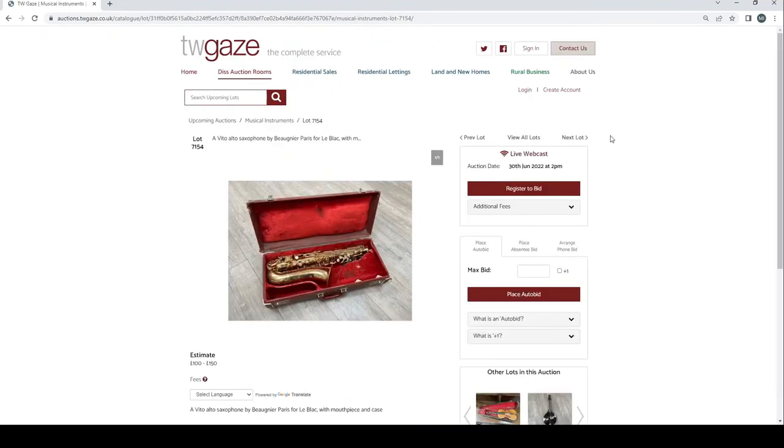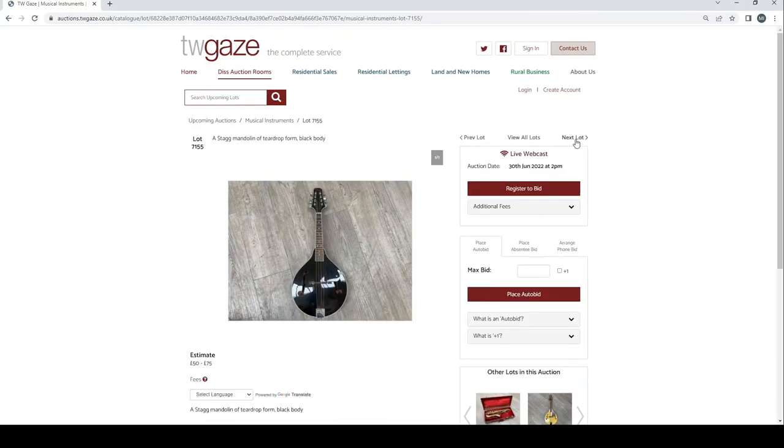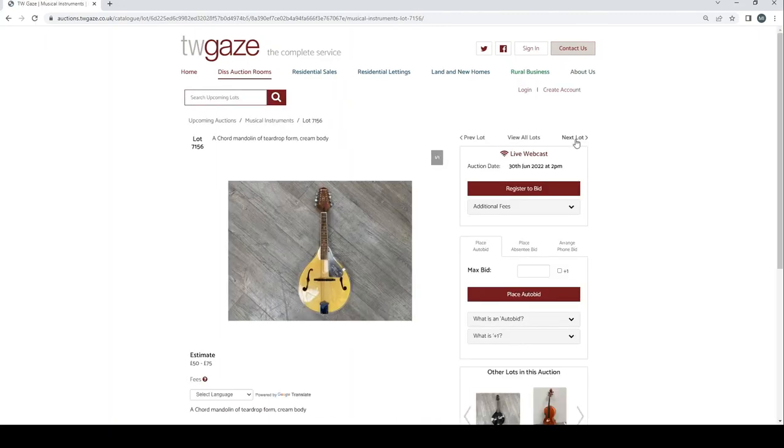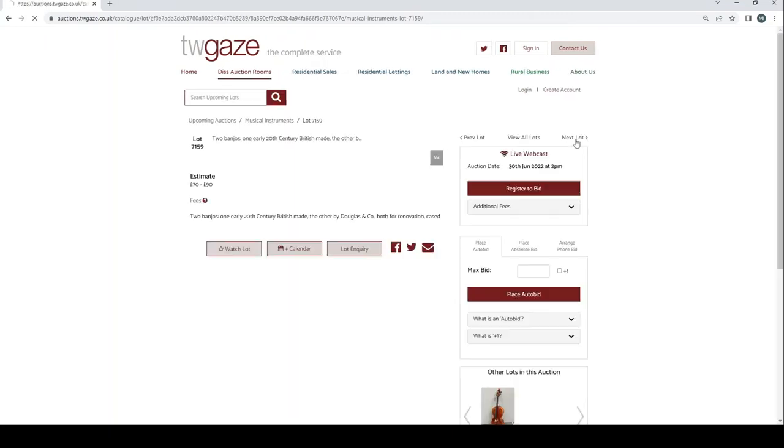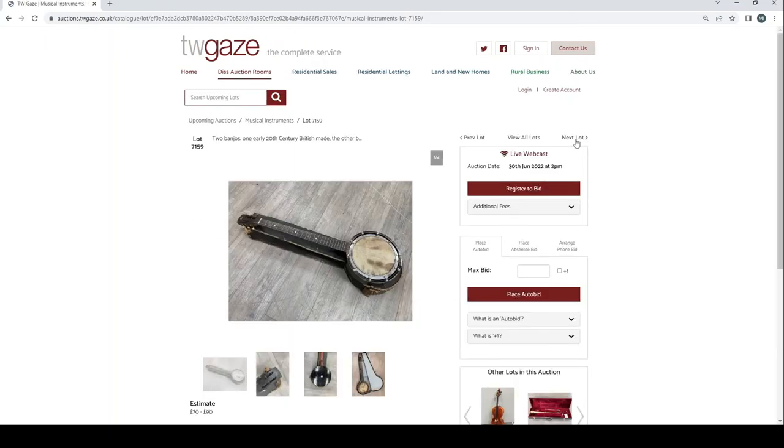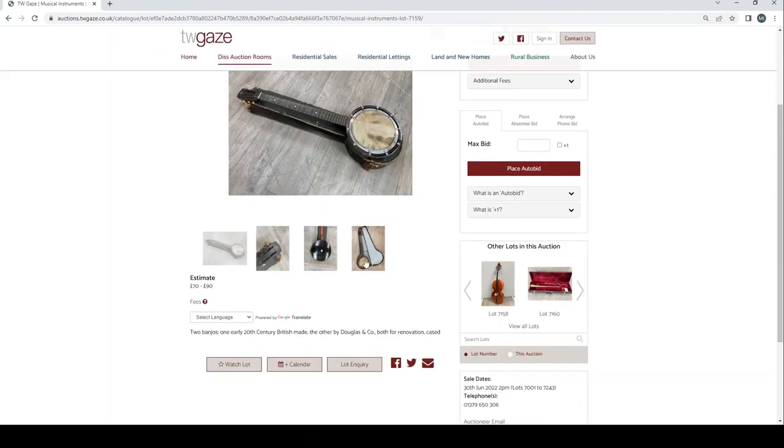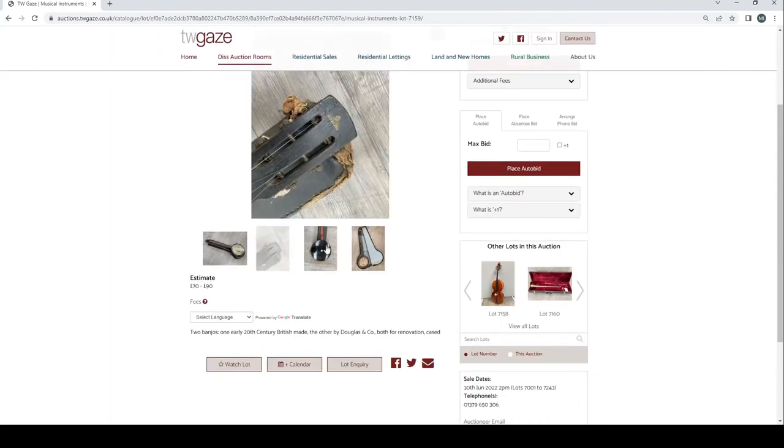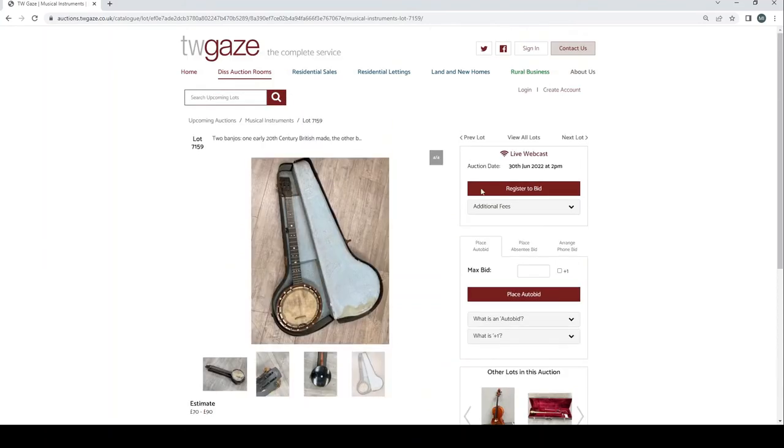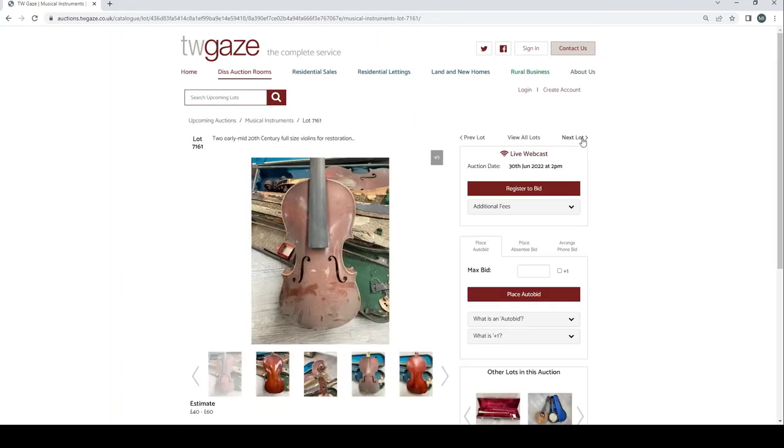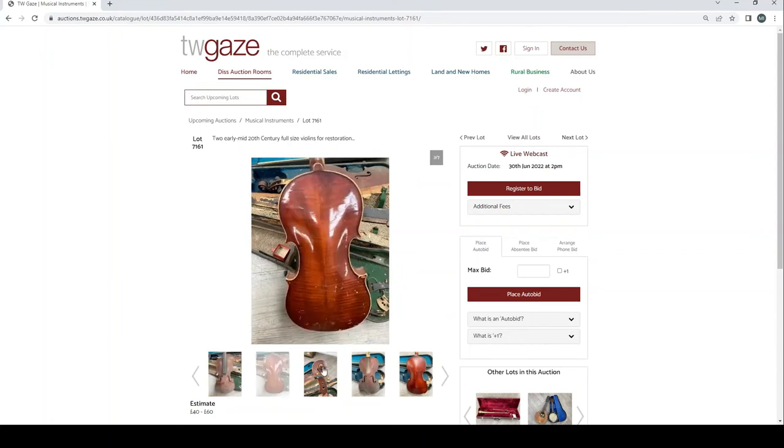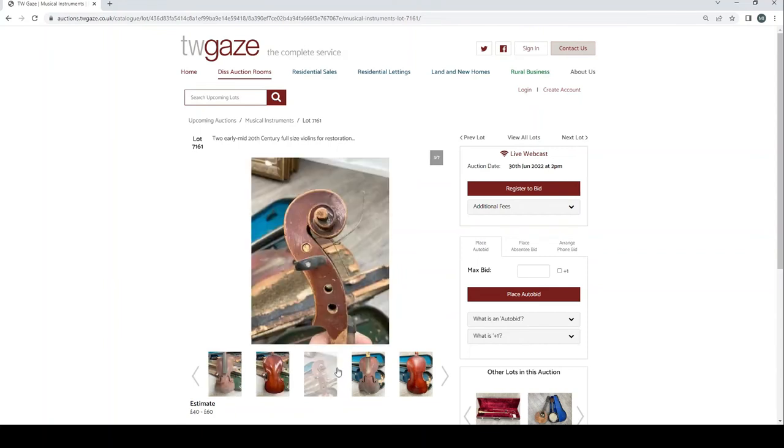Vito alto saxophone by Beaugnier Paris £100 to £150. Stag mandolin of teardrop form £50 to £75. Chord mandolin of teardrop form £50 to £75. Student cello case with bow £100 to £175. Two banjos one early 20th century British made the other Douglas & Co both in need of renovation £70 to £90. Jupiter brass trombone hard cased £50 to £75.